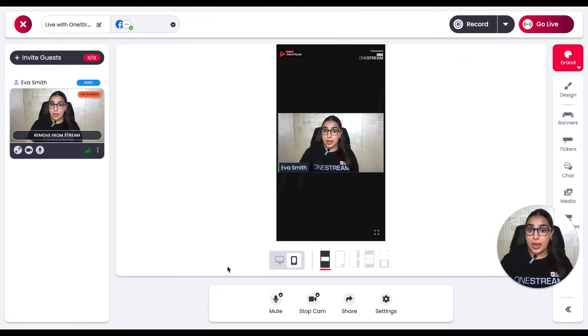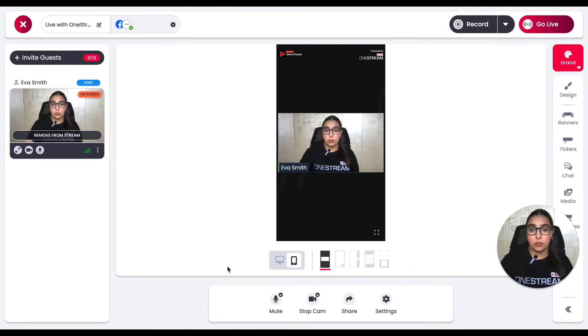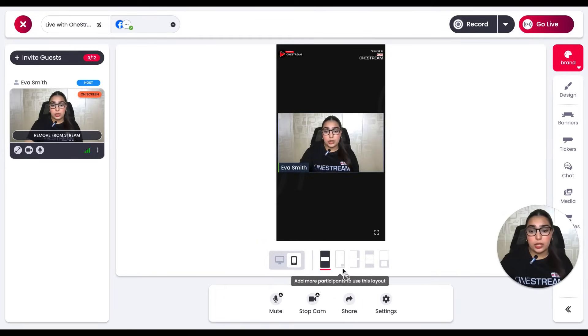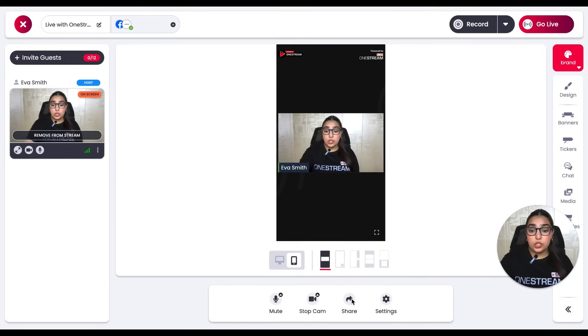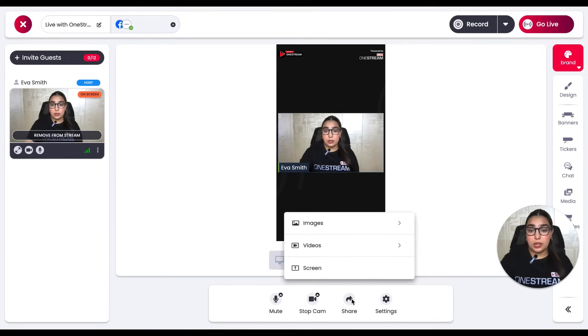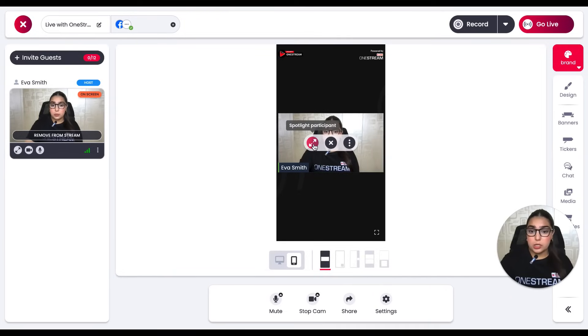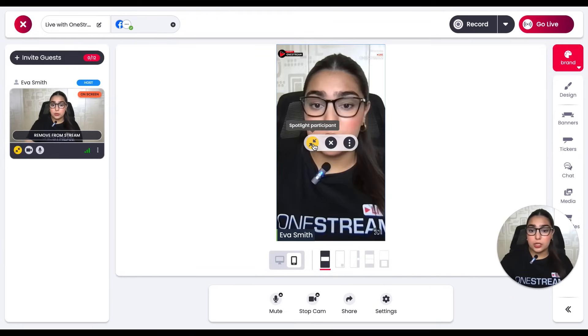Now you can go around and play with different portrait layouts. You can even share your own media. You can spotlight a participant for a maximized view.